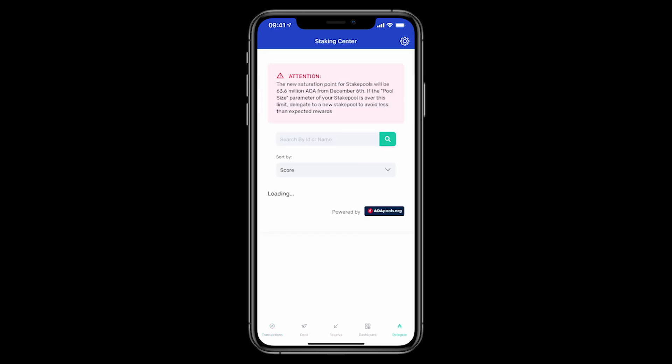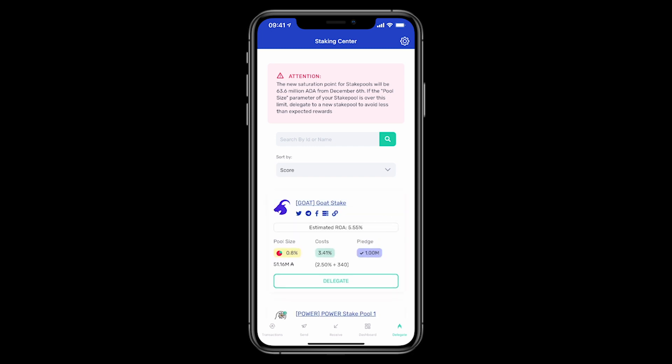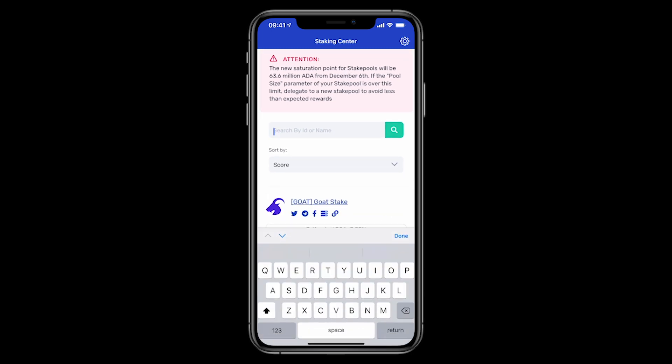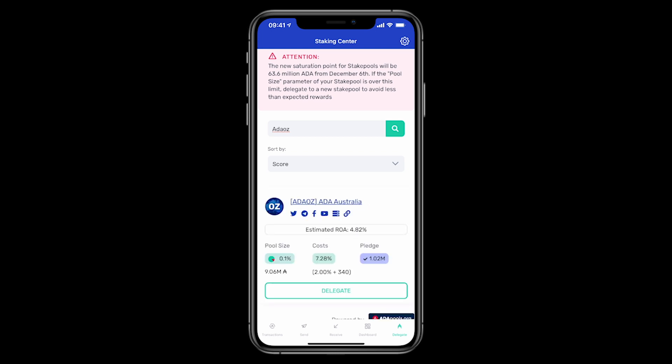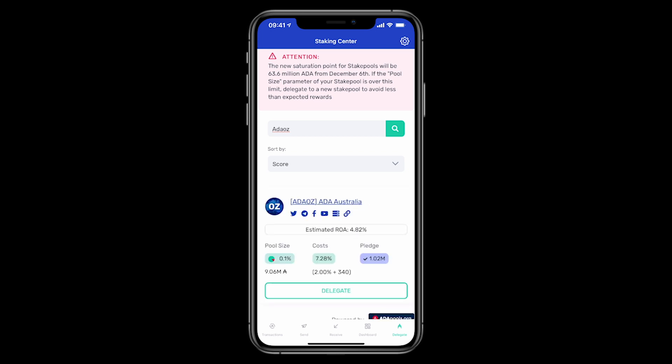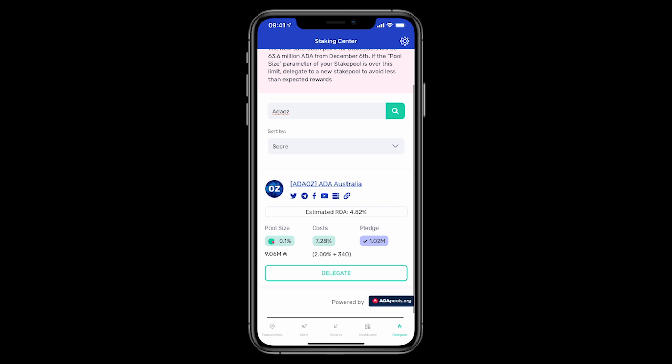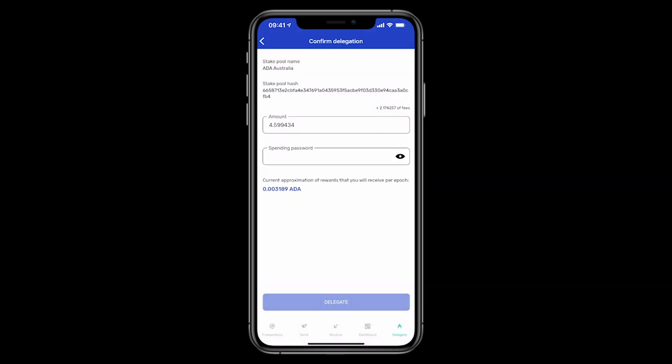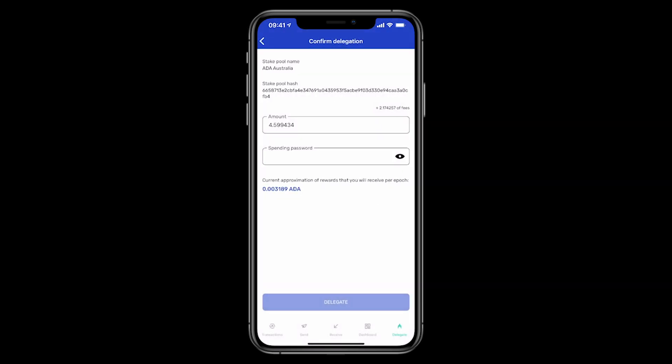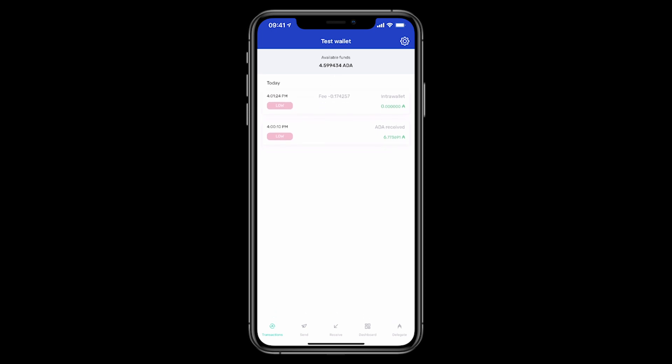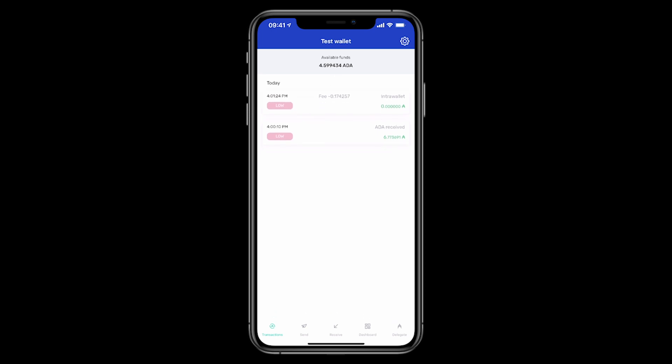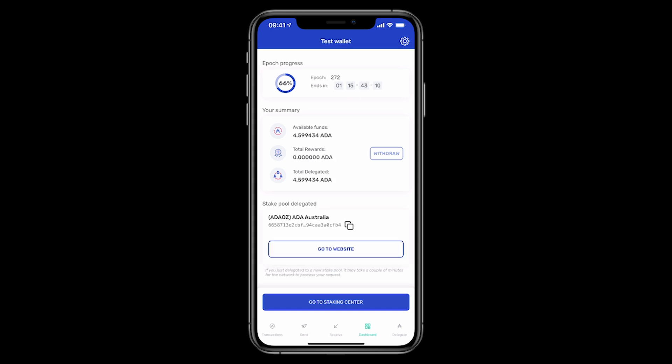So I'll click on the delegation tab and I'll type in our pool ADAOZ and go search. There it is there. That's our little pool still growing. We only have a saturation of 9 million, so that's still good. So I'll click on delegate. All right, so I'll type in my sending password now. You can see there is a fee here, the 2.17 ADA. And then you can see how much potential ADA I'll be earning on this amount of ADA as well. Click delegate and we are done. So I'll just click back on the dashboard. You can see the fee that I just paid for delegating. The 2 ADA was for the registration of the wallet and the 0.17 was for the actual delegation process. But you can see there, the stake pool delegated to ADAOZ.